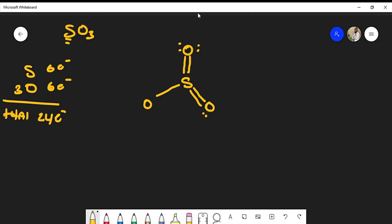I can do the same for the other two oxygens, giving each a double bond to sulfur and lone pairs to satisfy their octets. Counting all electrons placed: two, four, six... up to 24 total. This is a plausible Lewis structure for SO3. Sulfur ends up with more than eight electrons, but since it can have an expanded octet, that's expected.